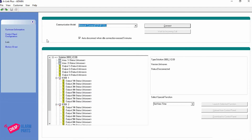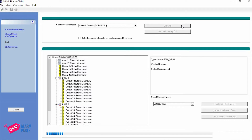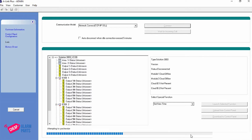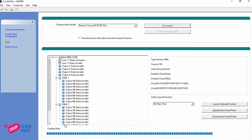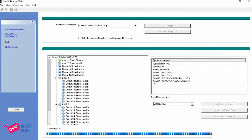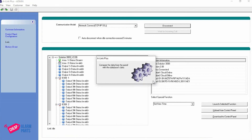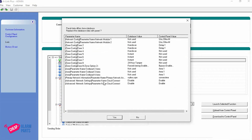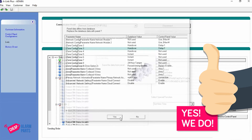Save that. Go back to Link and select Network Connect TCP/IP. We're going to untick auto-disconnect after 5 minutes and hit Connect. You'll see a progress bar down here as it attempts to synchronize — it's making sure you have the same panel type and the same installer code. Once connected, you'll get a screen asking if you want to receive panel data (whatever's on the panel will be put onto the laptop), send Alink data to the panel, or no update at all. Most people start with Receive Panel Data. Hit OK and it will upload the data into the database, show you the differences, and ask if you want to replace the database data with the panel data — yes. And our panel's connected.